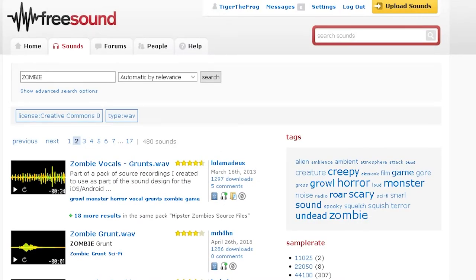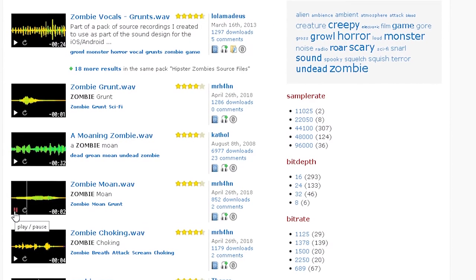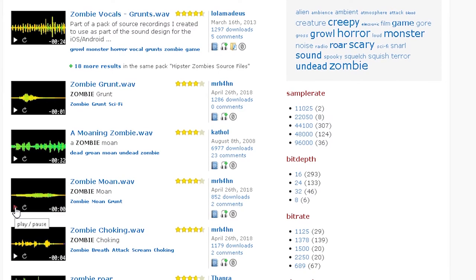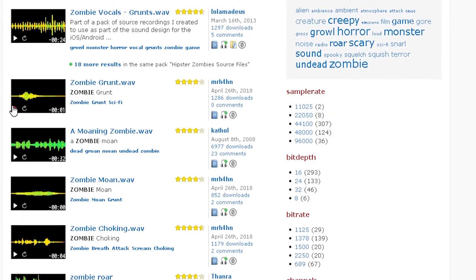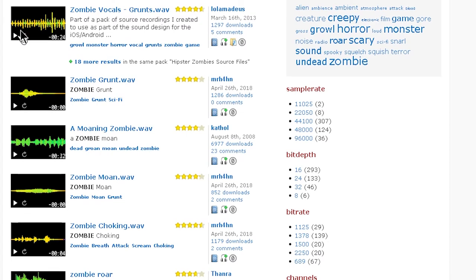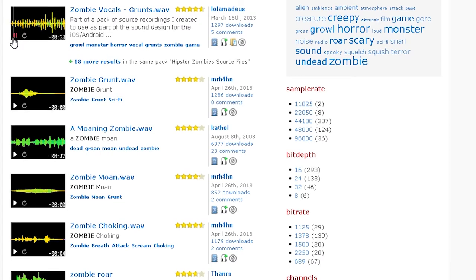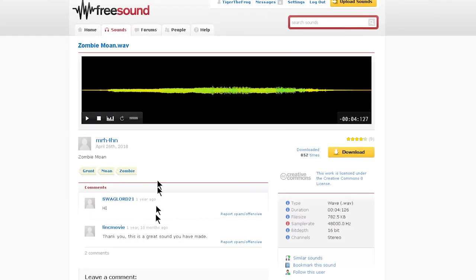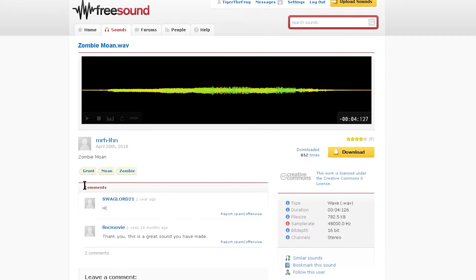I needed one woman zombie sound — just something that sounded like one person — so I found this one. And there's just everything here. Even though you don't have to credit them under this Creative Commons Zero license, this is a community. You can see how many stars people gave a sound and you can rate things yourself. It's a cool place and I usually find what I'm looking for.